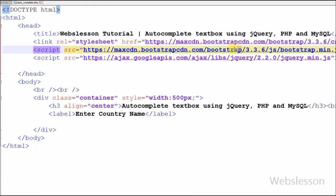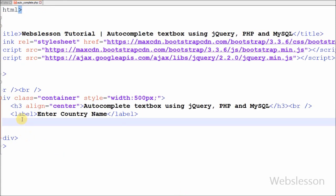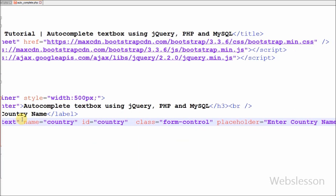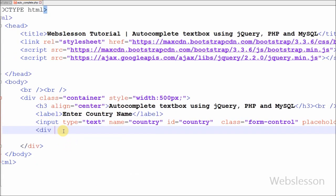This is my simple page in which I have used the Bootstrap CSS framework and jQuery JavaScript framework. First I have defined one input of type text with the attribute name equal to 'country' and id equal to 'country'. After this I have defined one division tag with id equal to 'country_list', under which I will display the country search list.